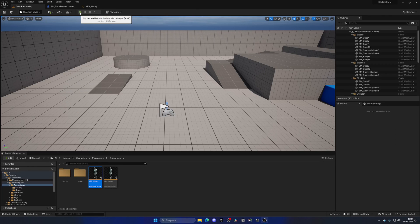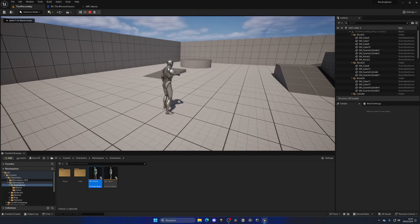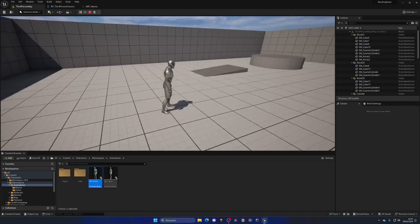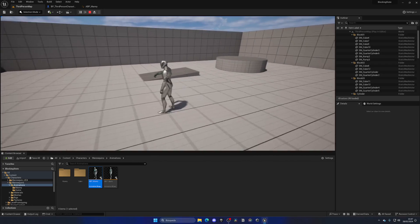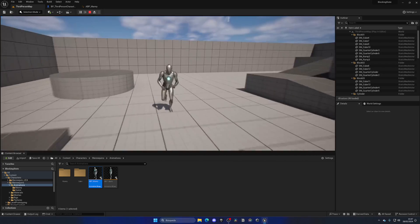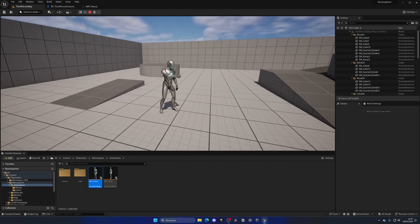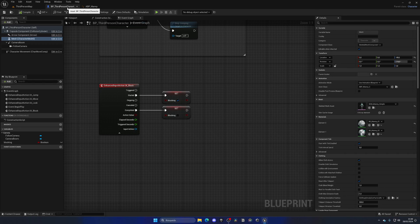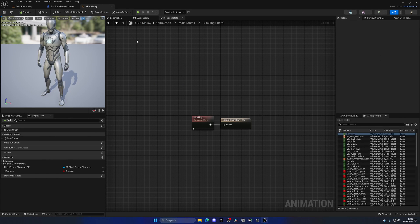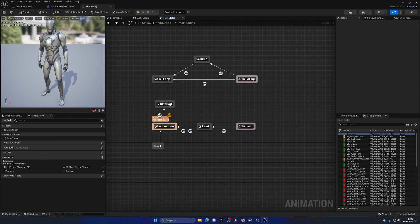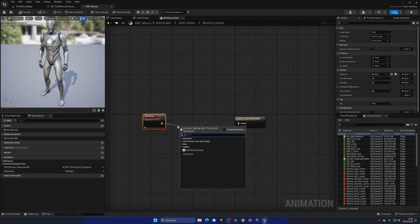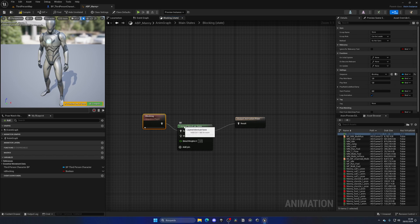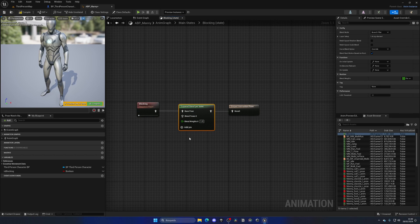Now if I press play and hold the right mouse button, we are blocking — which is cool. But if I move, we are sliding, because we need to split the body in two. The upper part will play the blocking animation but not the lower body. To do this, go to the Blocking state and use the Layered Blend Per Bone node. This node allows us to split the body in two.